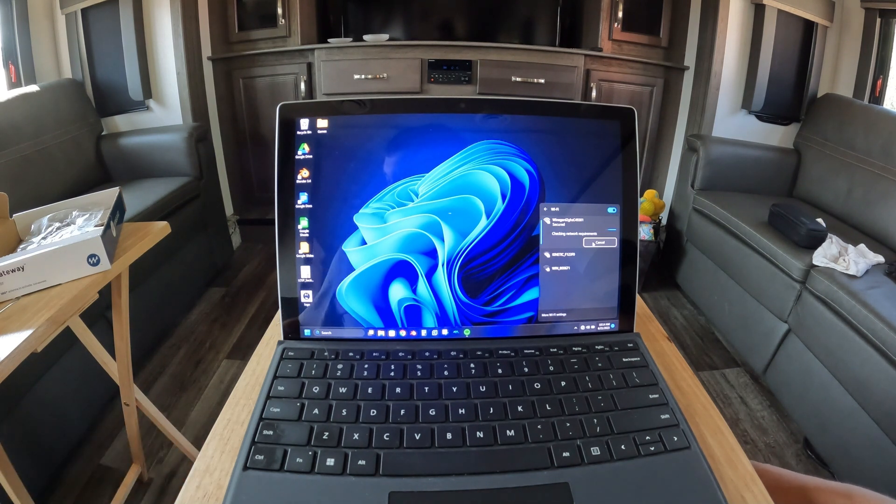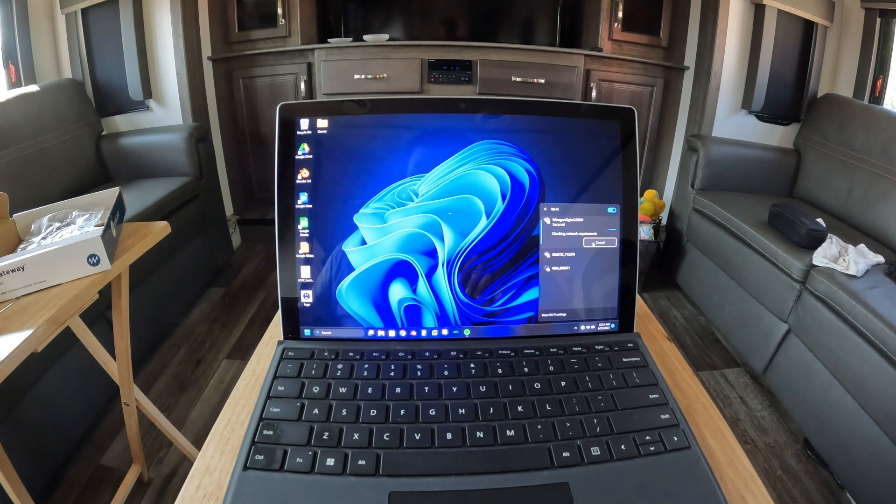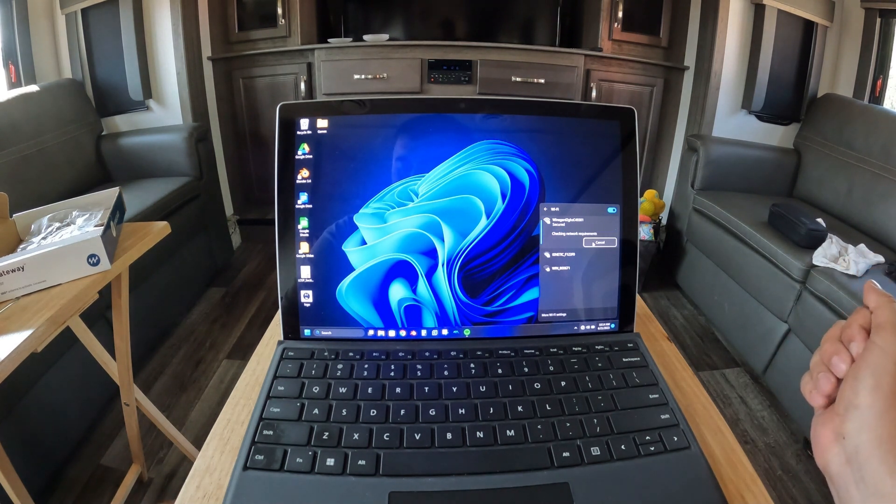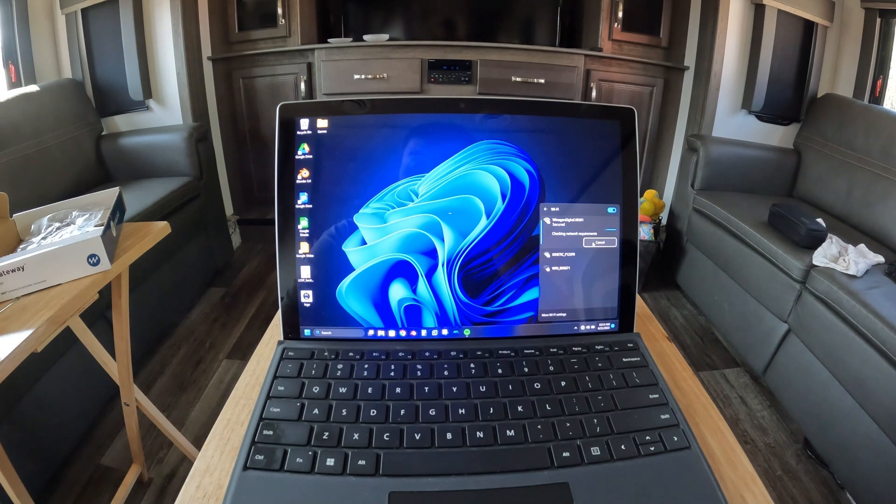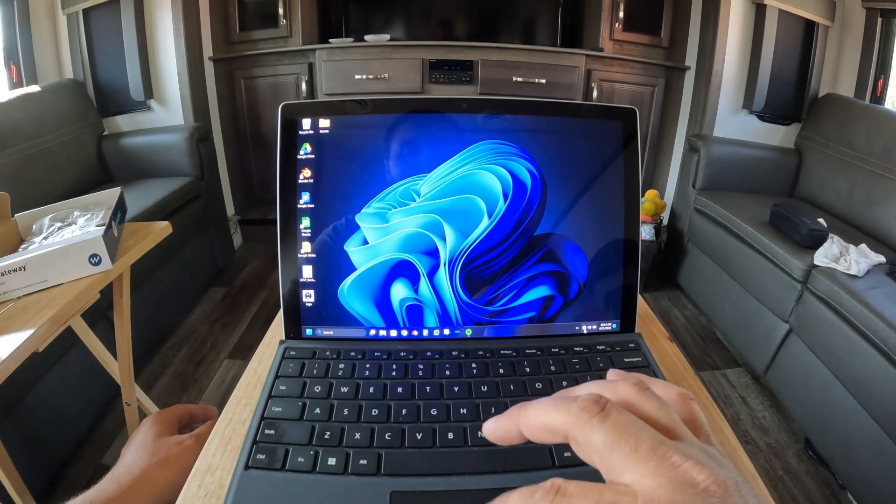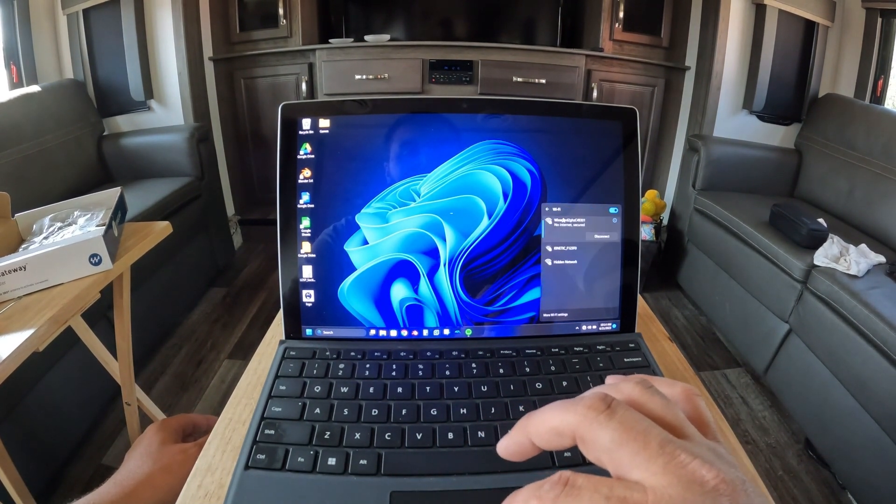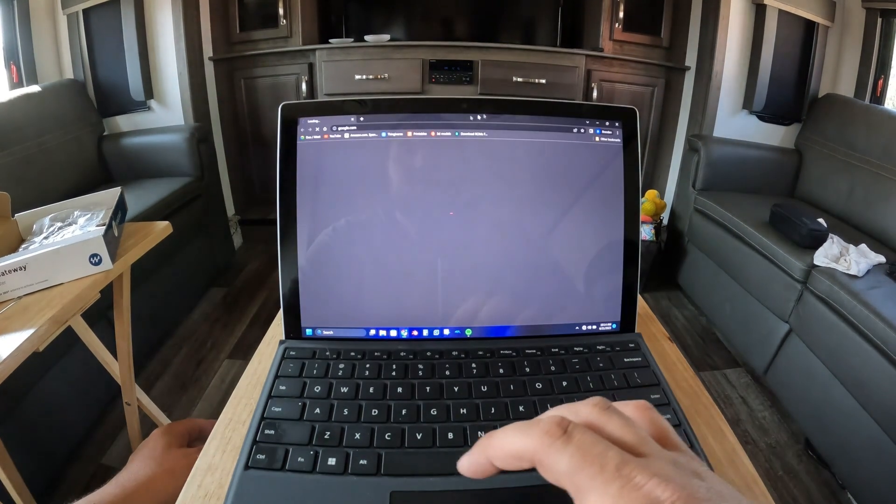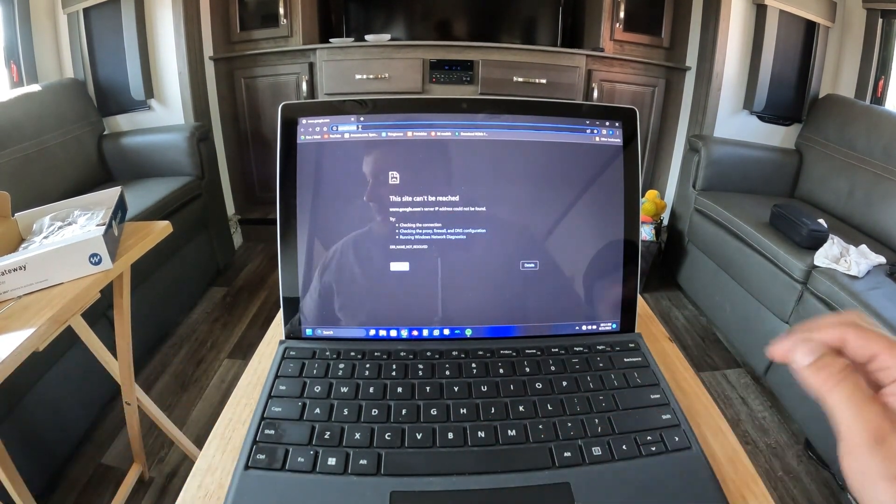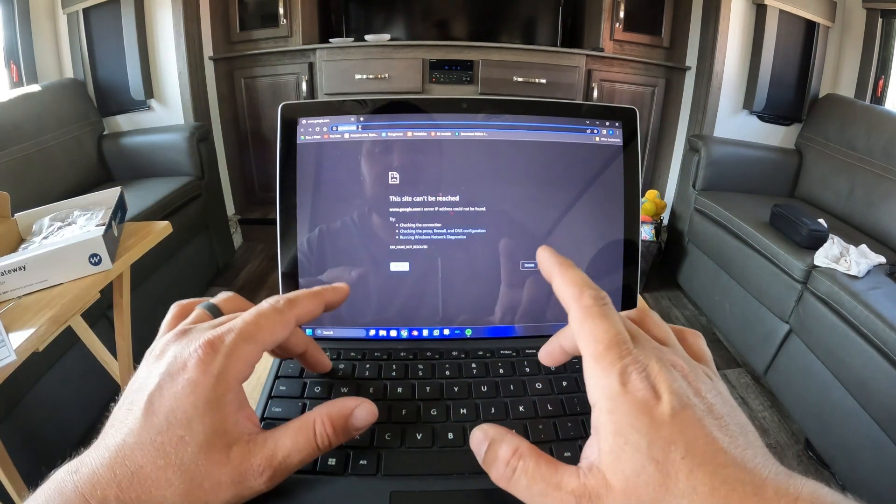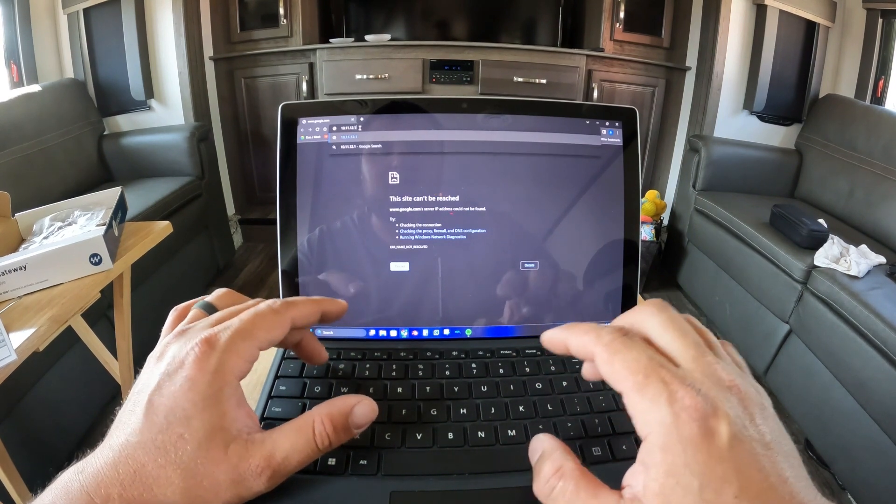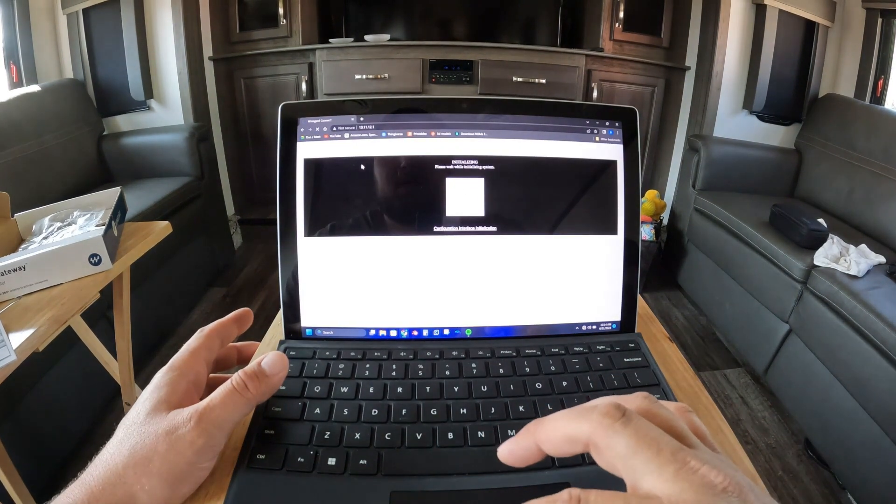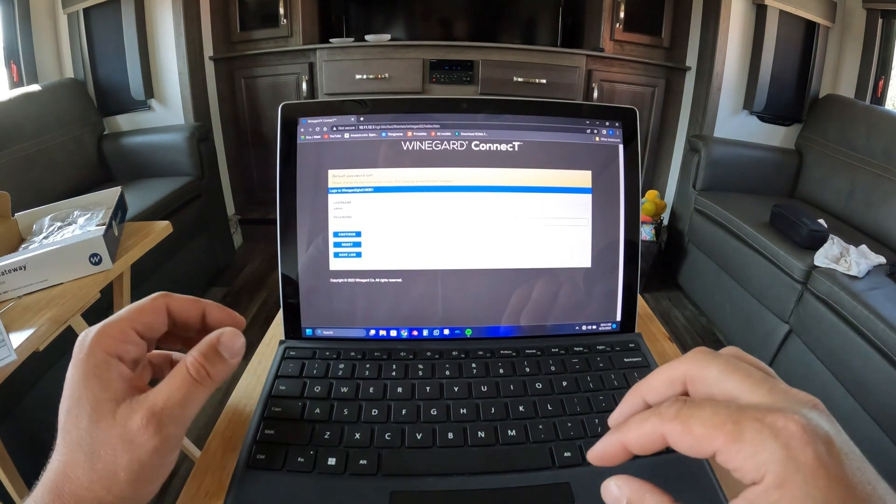So this first connection is going to be just for setup essentially. Okay so we're connected, there's no internet, that's expected. Go to Chrome, well I like Chrome, you go wherever you want. The booklet says the IP address is 10.11.12.1. So this is our router.